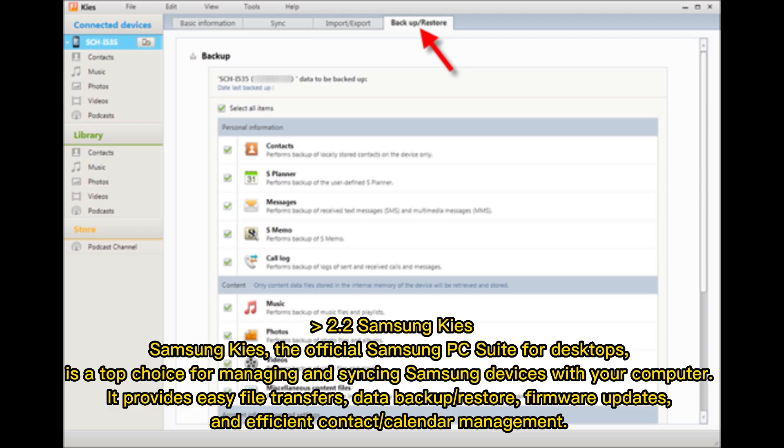2.2 Samsung Kies. Samsung Kies, the official Samsung PC suite for desktops, is a top choice for managing and syncing Samsung devices with your computer. It provides easy file transfers, data backup or restore, firmware updates, and efficient contact or calendar management.